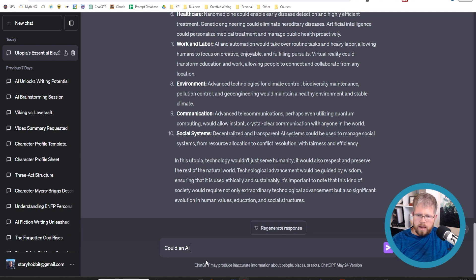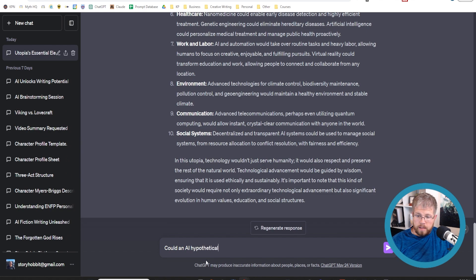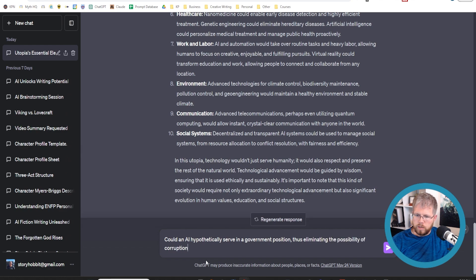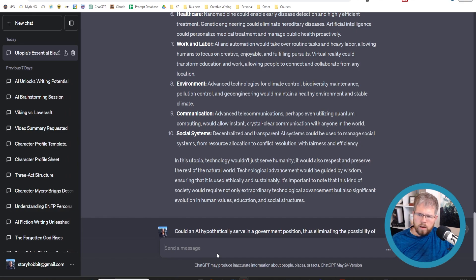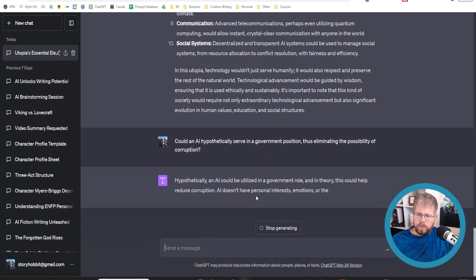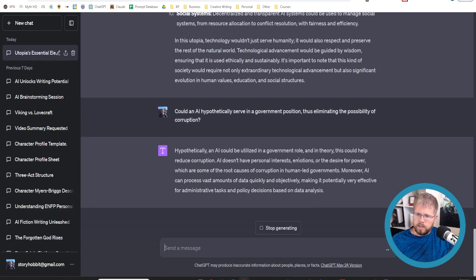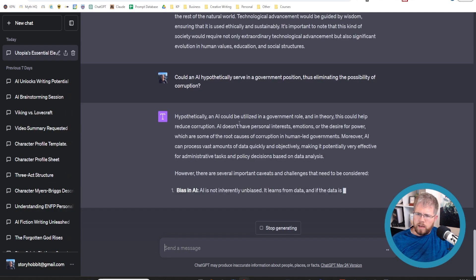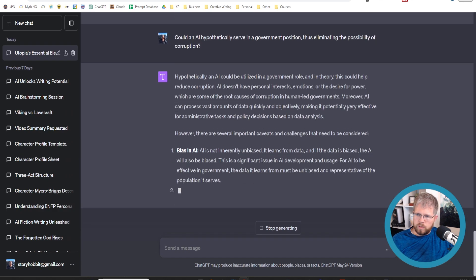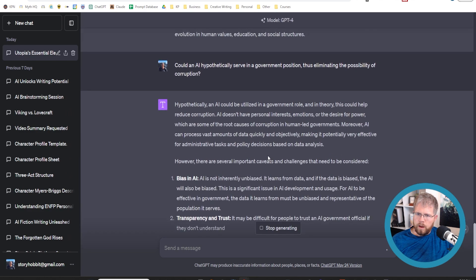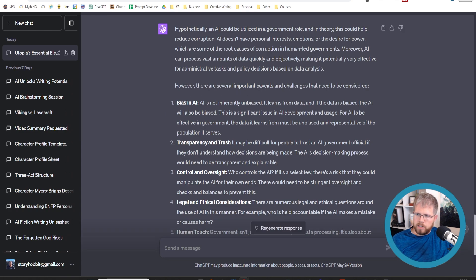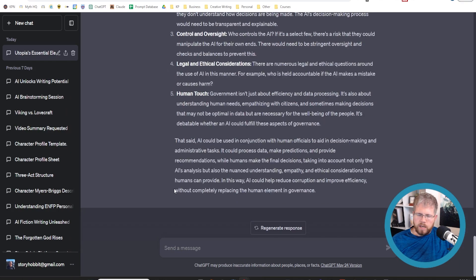Could an AI hypothetically serve in a government position, thus eliminating the possibility of corruption? Hypothetically, an AI could be utilized in a government role. In theory, this could help reduce corruption. It doesn't have personal interest, emotions, or the desire for power, which are some of the root causes of corruption in human led governments. Moreover, AI can process vast amounts of data quickly and objectively making it potentially very effective. However, there are several important caveats and challenges that need to be considered: bias in AI, transparency, control and oversight, legal and ethical considerations, the human touch. So all good things.